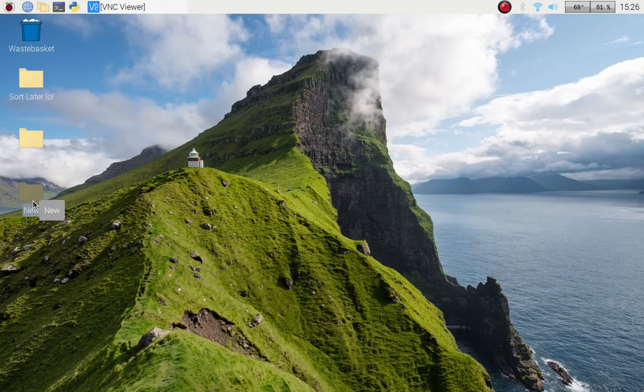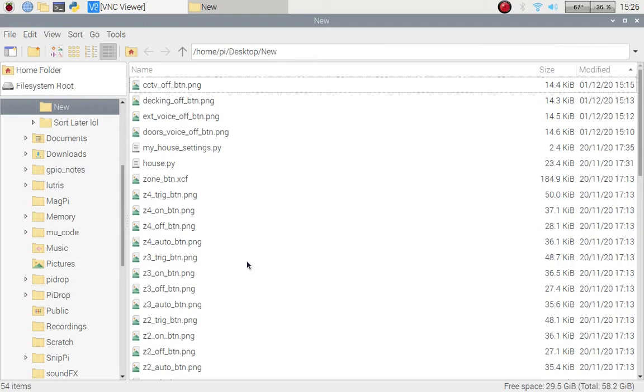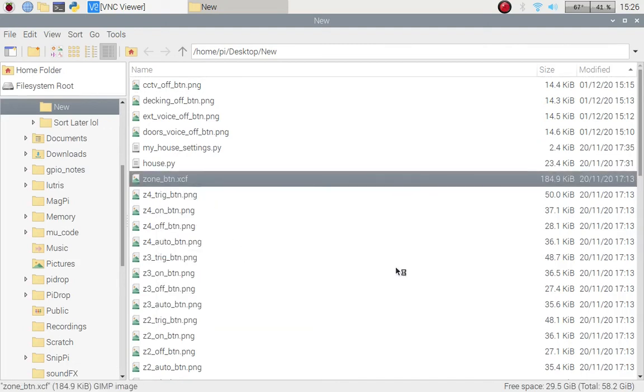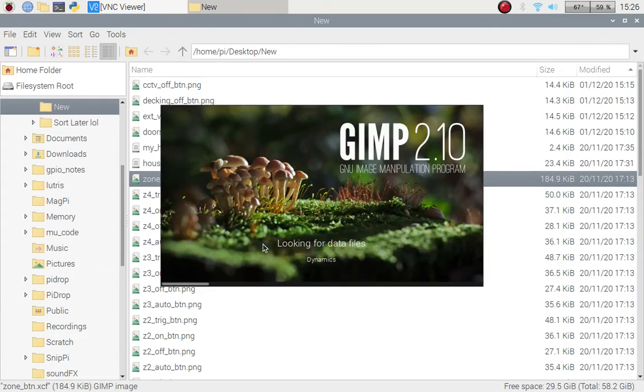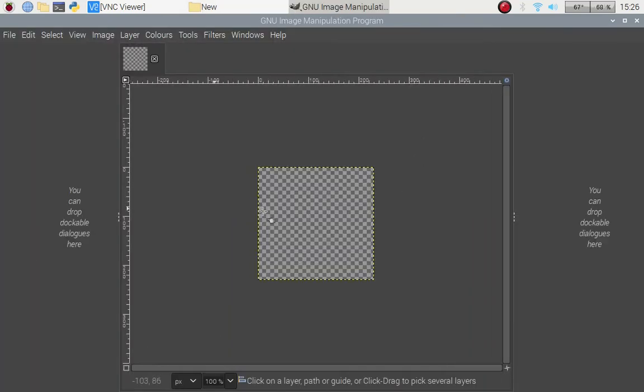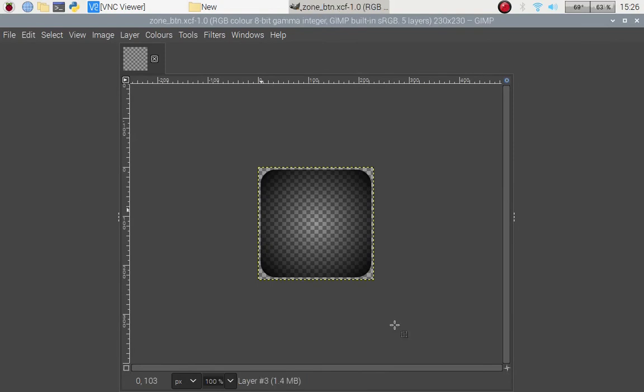This folder here is where I am working locally and then I will just secure shell into my Pi which is downstairs because I'm upstairs at the moment trying to get away from noisiness of the dog barking. I want to open this in GIMP because I use GIMP software to do my zone buttons.